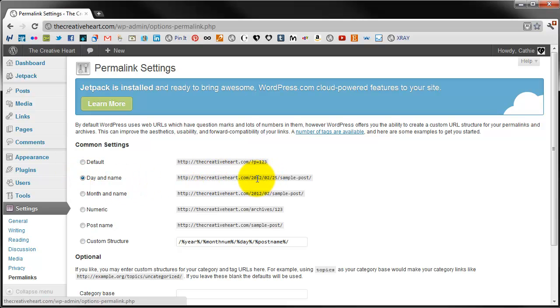However, if you select day and name as your common settings permalink, it will be able to tell OK, this post was done in 2011, it was done in February 25th and that you've got the general keywords that are in your post title. So I will be explaining more about that at another date.